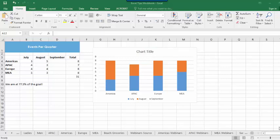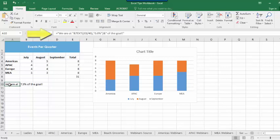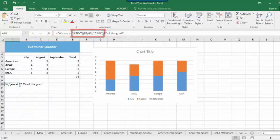The first step is to build a formula for the title in a cell on your worksheet. In this case, I want my title to contain text and a calculated percentage.